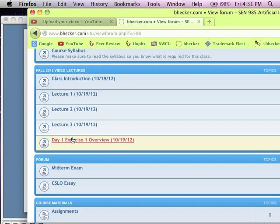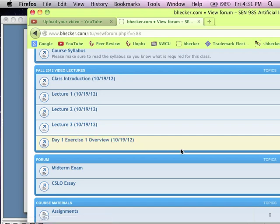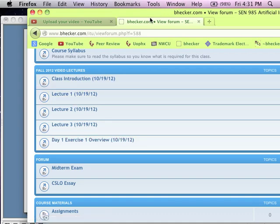I put it into three different sections and I'm trying to label it. So this is like the class introduction, and then we have lectures one, two, three, and then we had that first exercise. I tried to break things up and make sure they were user-friendly in terms of finding it.